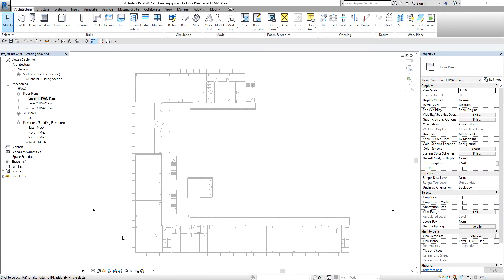Hi! Good day everyone! This is Richard again for another edition of Learning with Rich. For today's lesson, I'm going to teach you how to create spaces in Revit. We use spaces to define volumes in Revit MEP.